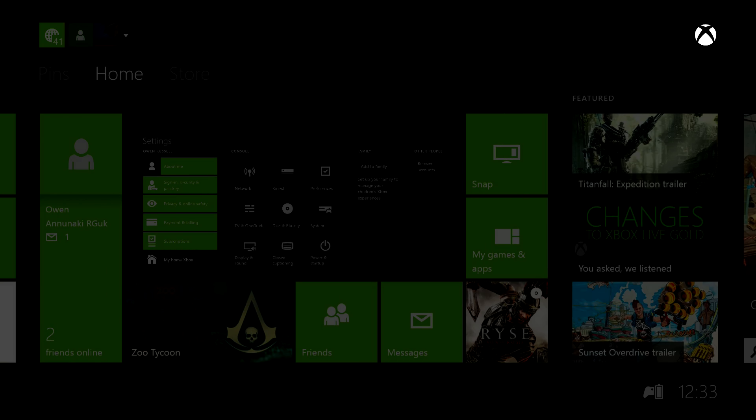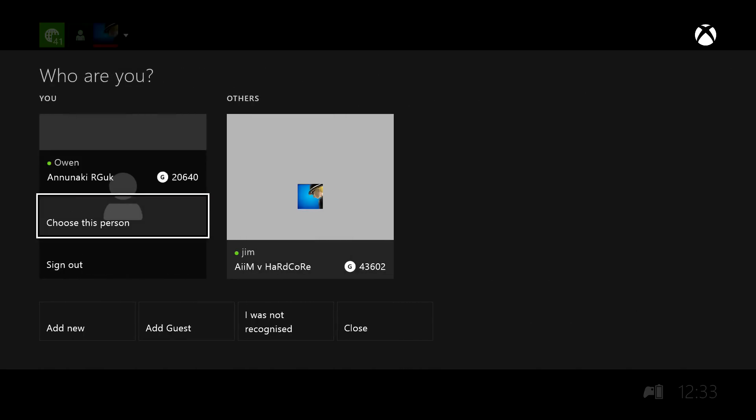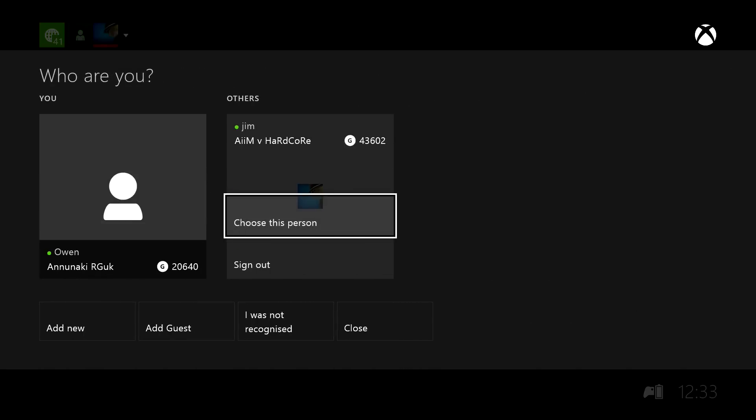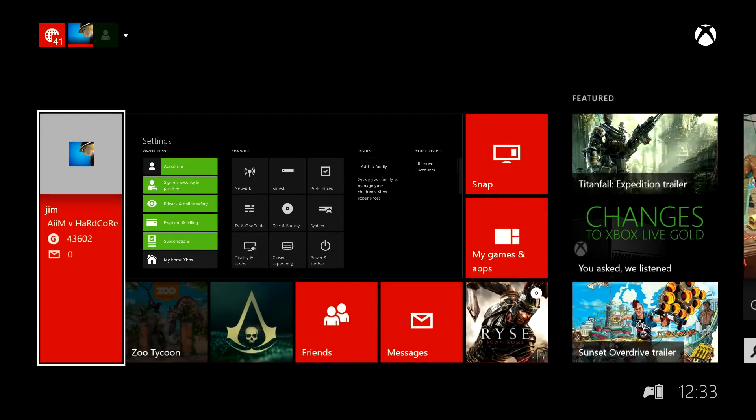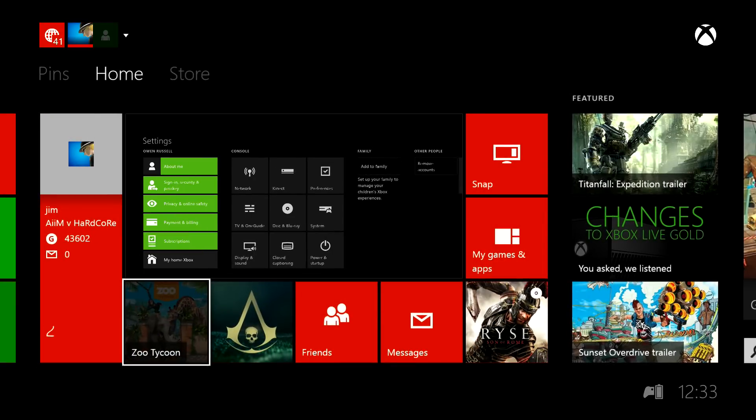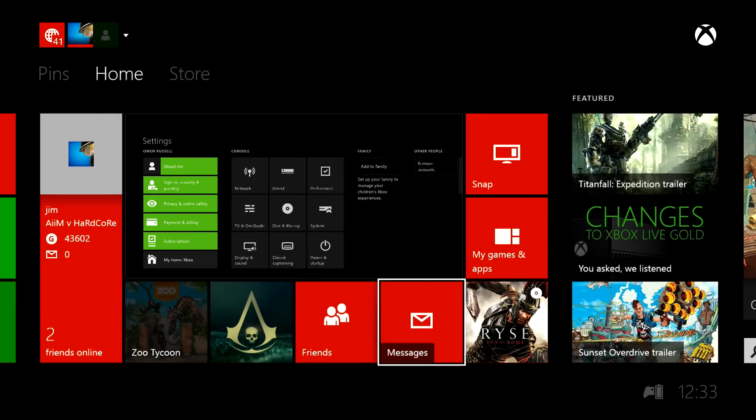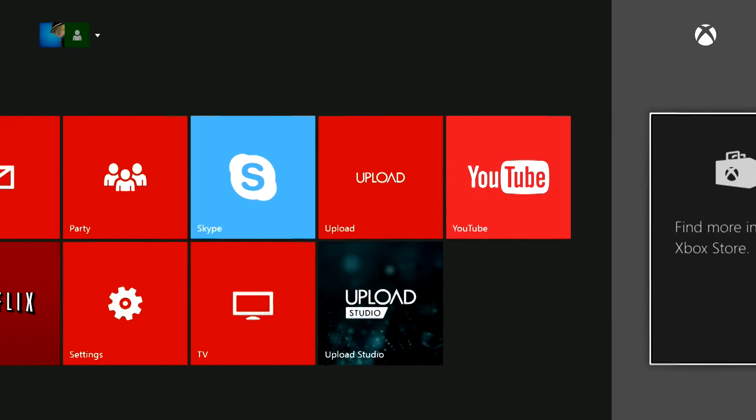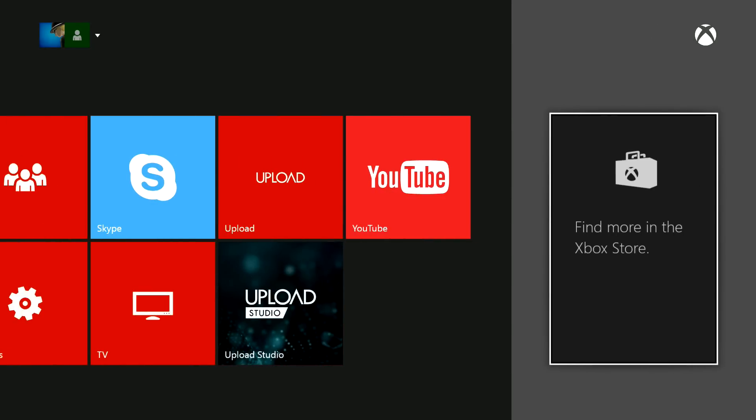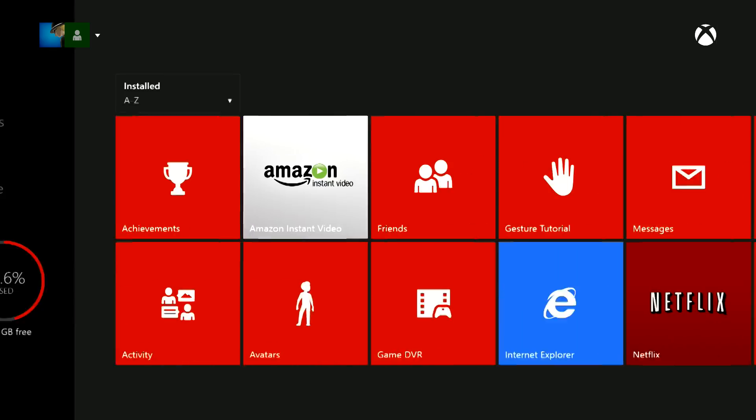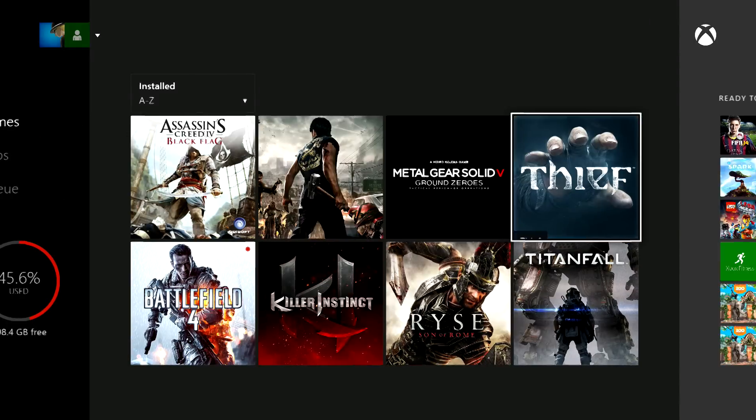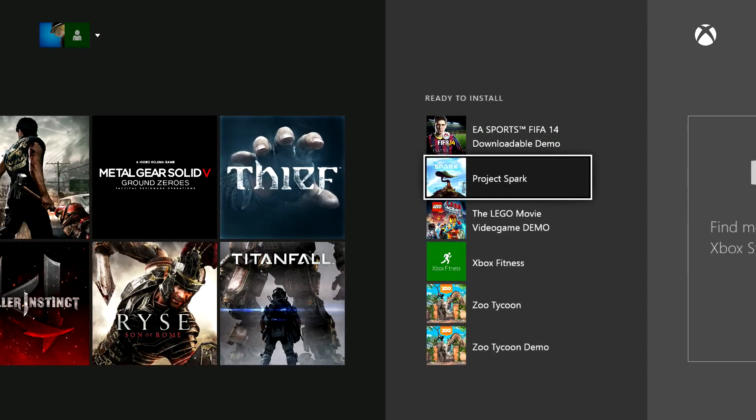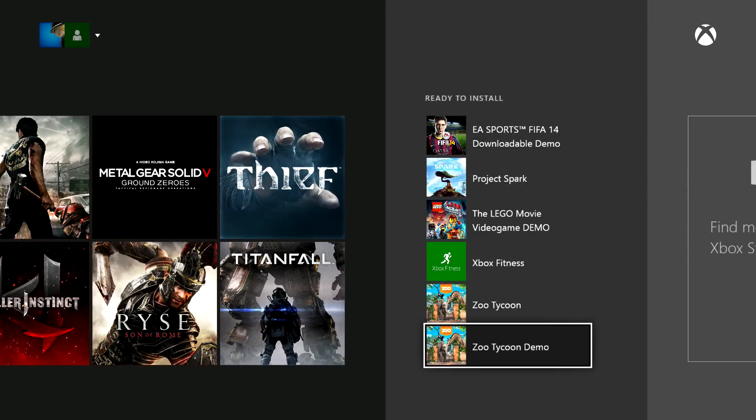Go up to Sign In Preferences and change back into your account. Choose This Person and we're back into my account. Then we go to My Games and Apps, Games, and all these games are ready to install now.